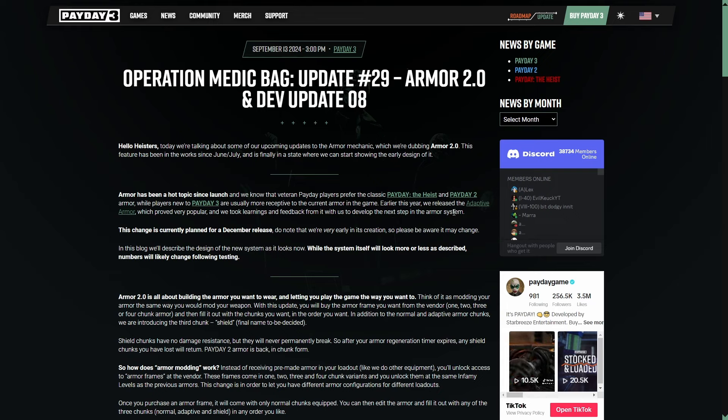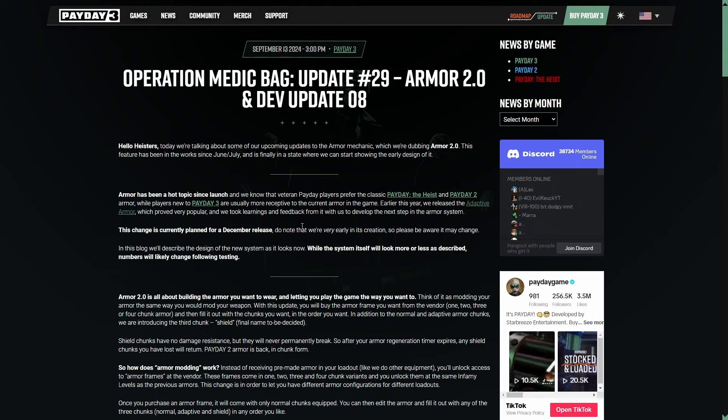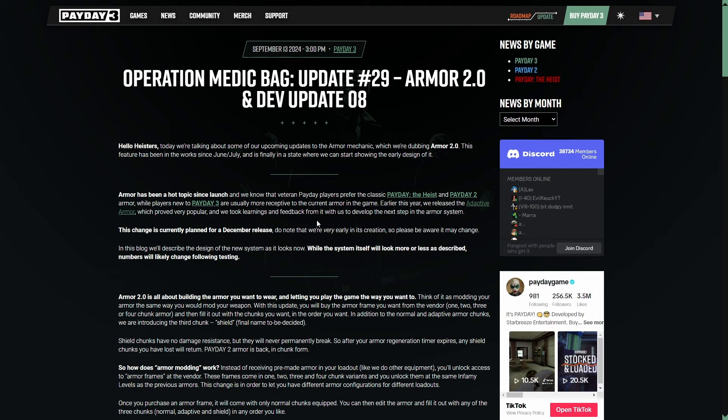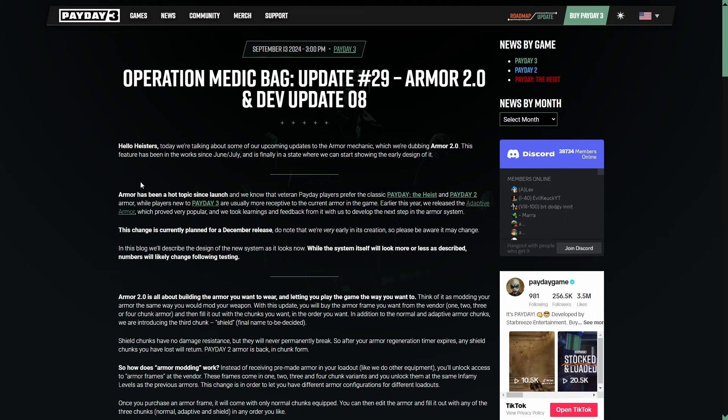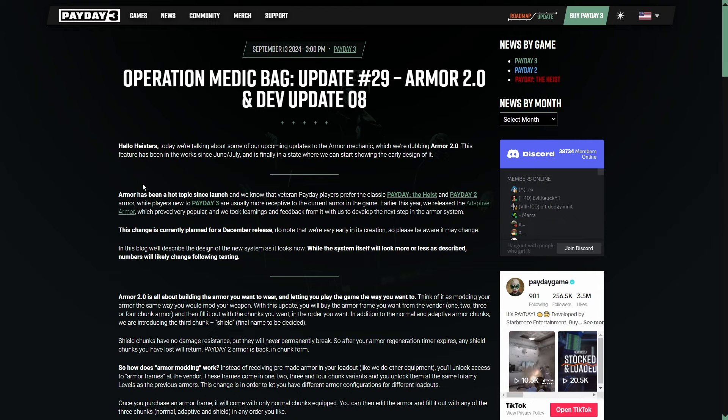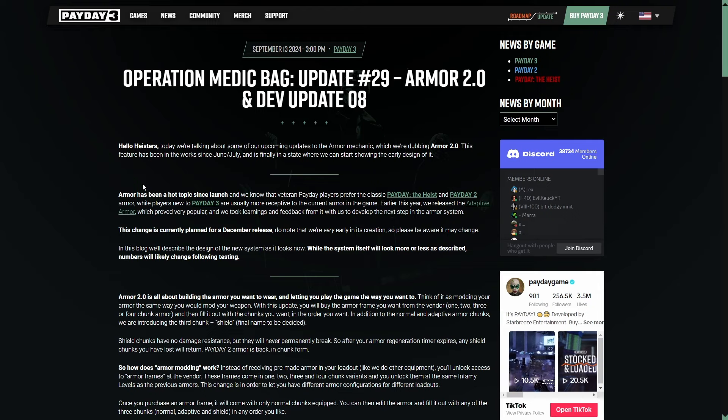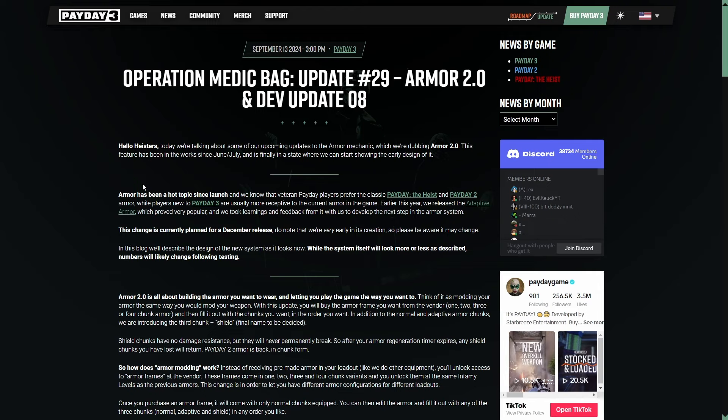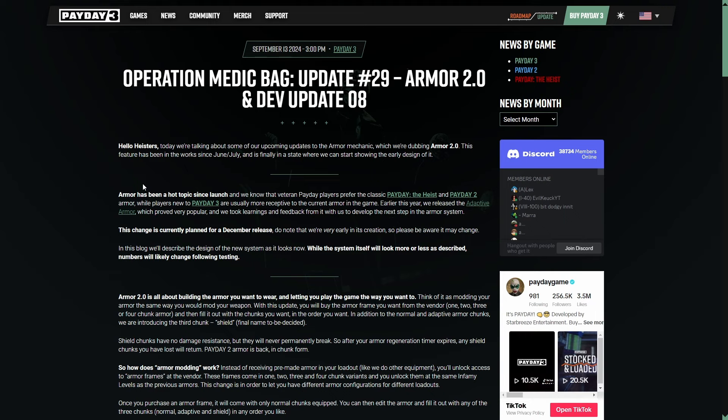Earlier this year, we released the adaptive armor, which proved very popular, and we took learnings and feedback from it with us to develop the next step in the armor system. I'm not really sure if this is accurate. I just don't like Payday 3's vanilla armor system anymore. I think I did at launch just simply because it was different. I was playing Payday 2 for over a decade. I wanted something fresh, and it felt that way. But I've learned in my time now that it's completely non-sustainable. Once you run out of resources, the armor system just isn't it right now.